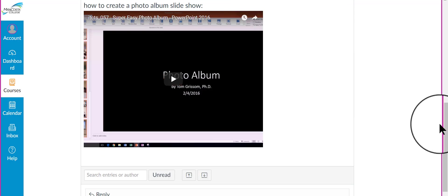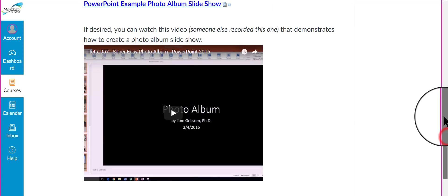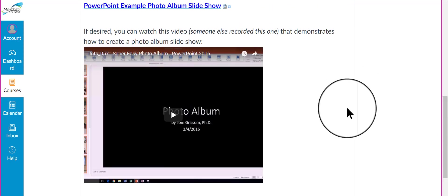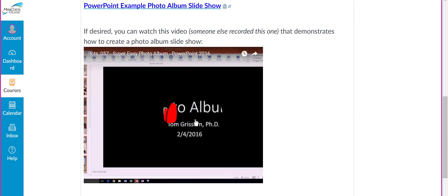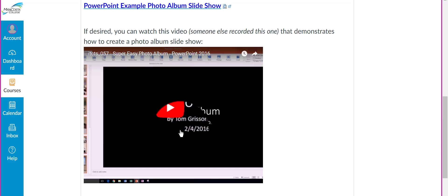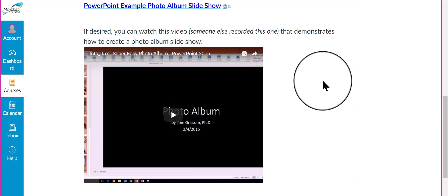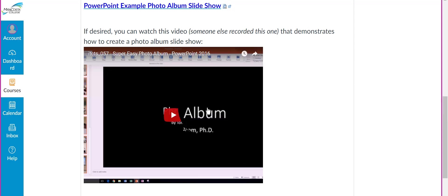And then here, if you want to know how to build a photo album, in addition to what the textbook says, there's a video here that you can run that shows you, demonstrates, how to create a photo album. However,